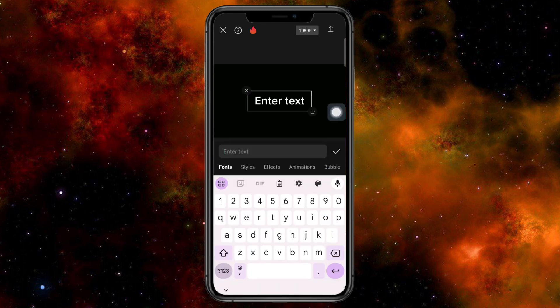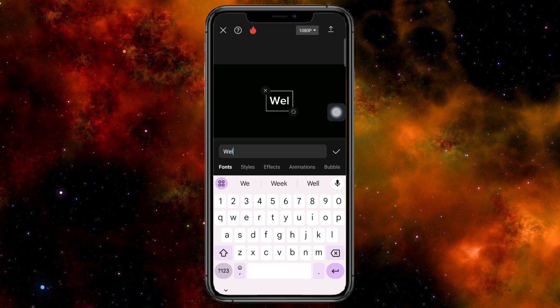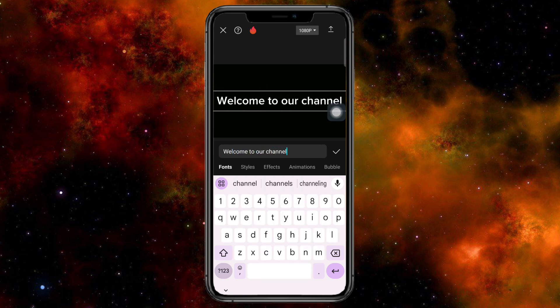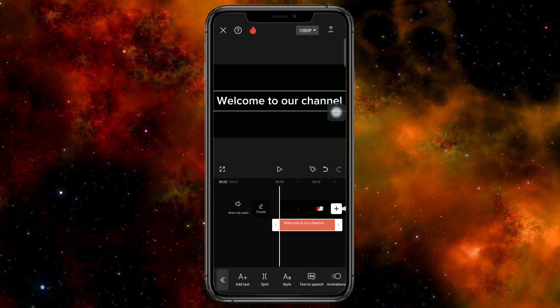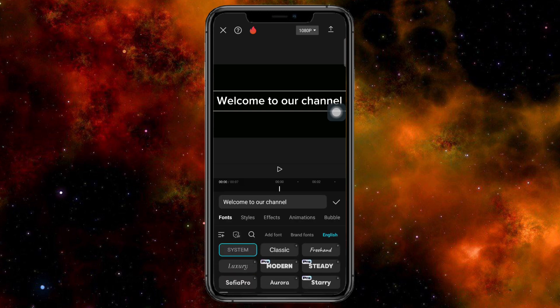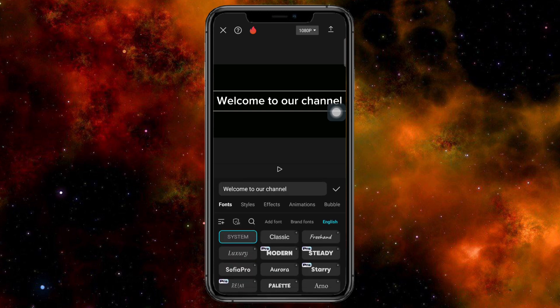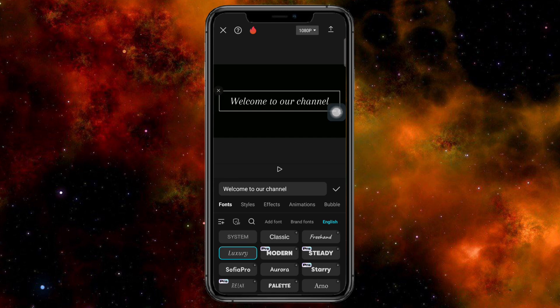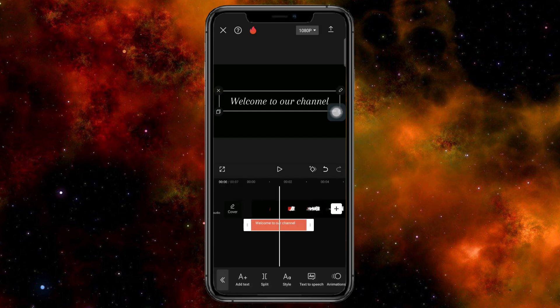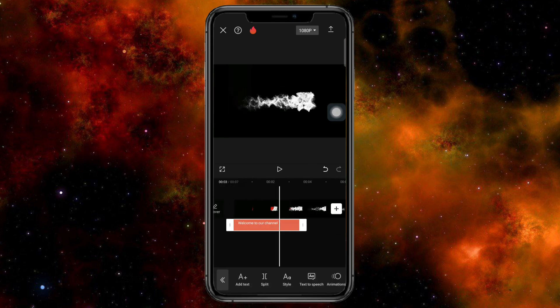Then from here you can enter another text if you want. Like for example, let's say something like 'Welcome to our channel.' So I say something like that.